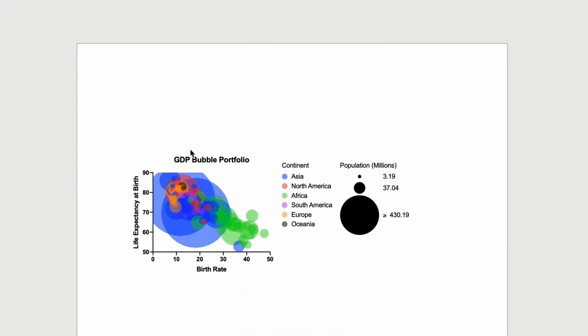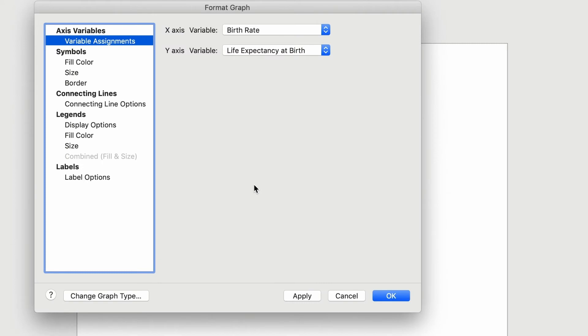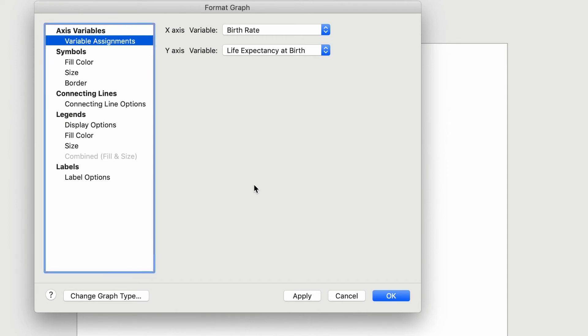With regard to the large symbols for some countries, double-clicking on the graph will allow you to change the bubble size as well as many other aspects of the graph such as variable assignments and fill colors. Let's leave the variable assignments as they are.